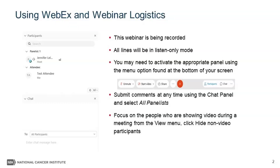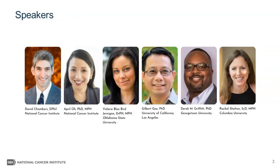You may need to activate the appropriate panel using the menu options found on the bottom of your screen. We recommend navigating to the view menu at the top of your screen and selecting 'hide non-video participants,' as this will give you the best glimpse at our great speakers. And with that, I'll turn it over to David.